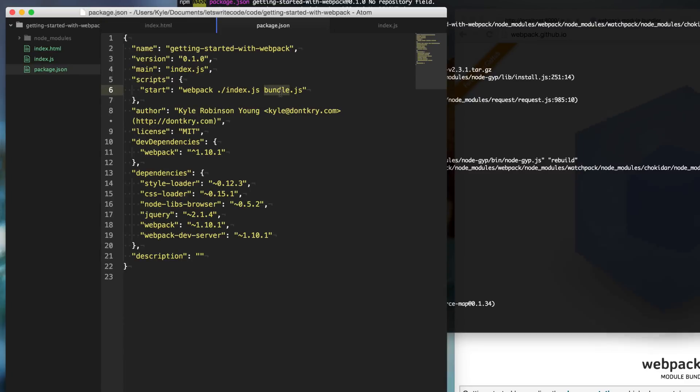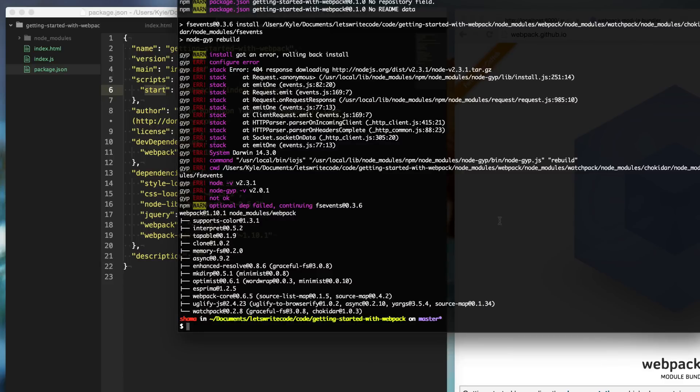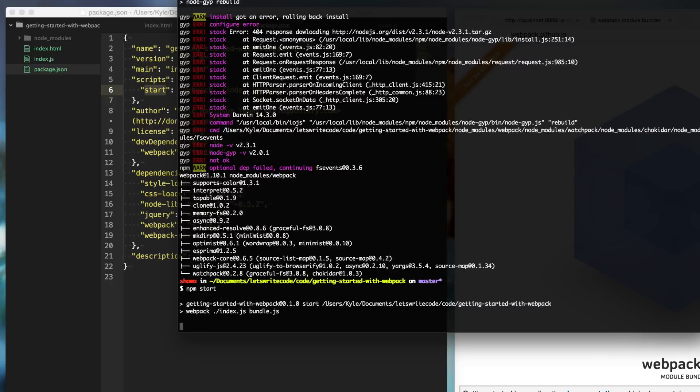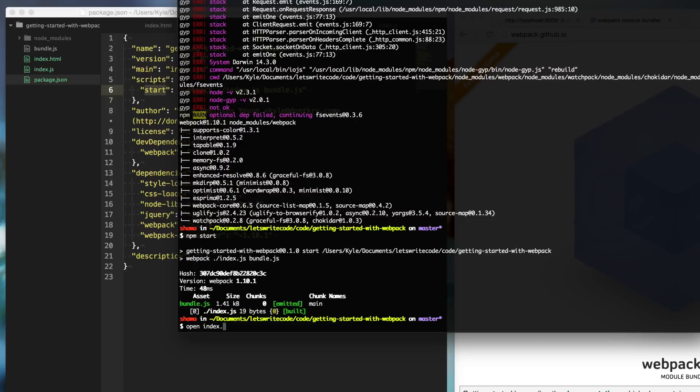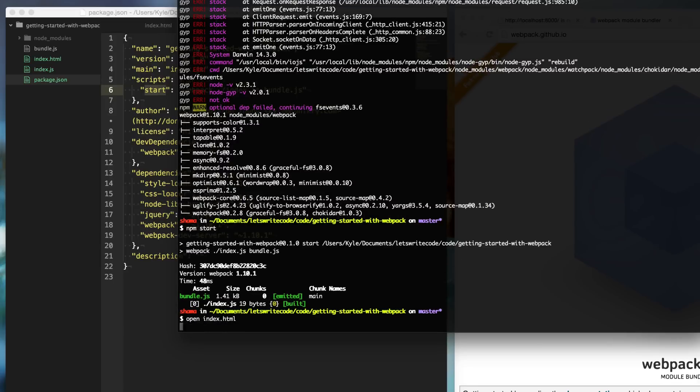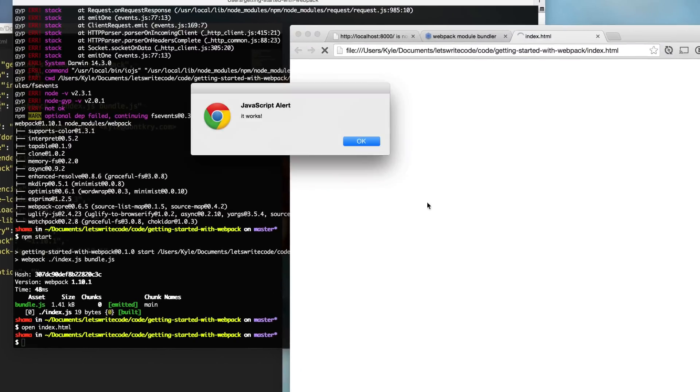Then I'm going to go to my index.HTML file and ensure that we're calling the bundle here because this is what Webpack is going to compile to. So now that we have this start script, I can just go to my terminal and type npm start. It will run Webpack and generate our bundle here. And sure enough, if we open our index.HTML file, we get a JavaScript alert notifying that it works.